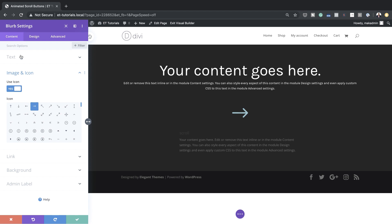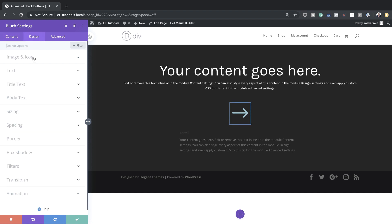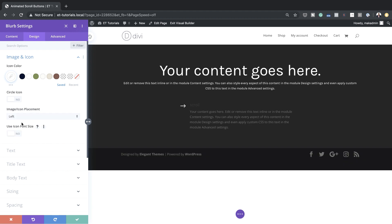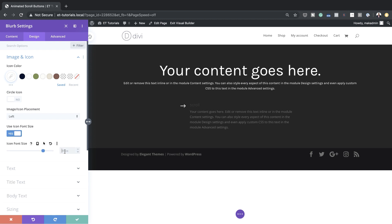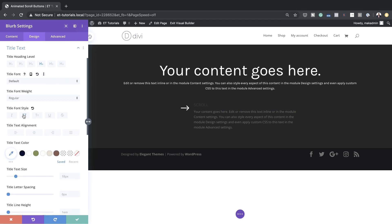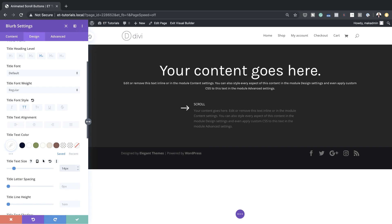Now let's assign our design settings. I'll go to Design, then Image and Icon. The first thing we're going to do is set the icon color to white. For icon placement we want it on the left. We also need to customize the icon size, so I'll activate Use Icon Font Size and set this to 50 pixels. For our title font style we're going to make it all caps, with text color set to white so we can read it easier. The title text size is going to be 14 pixels, and for letter spacing we're going to set this to 3.